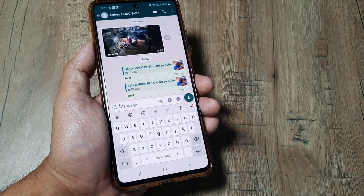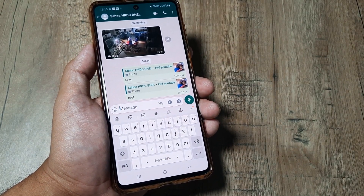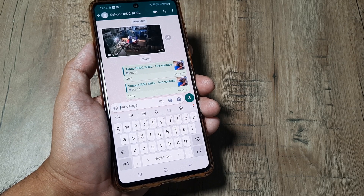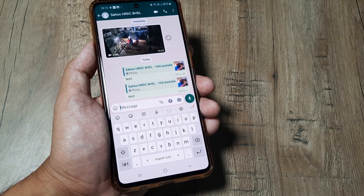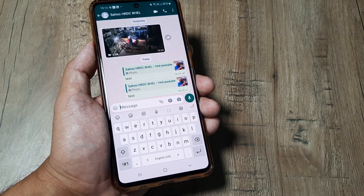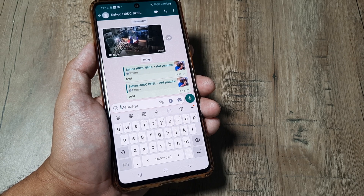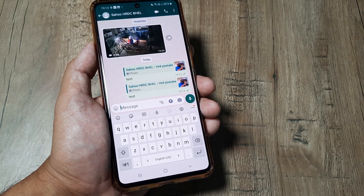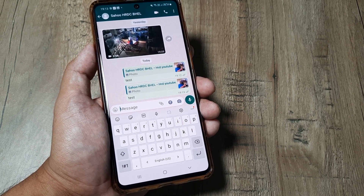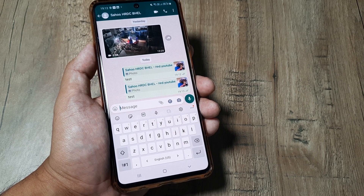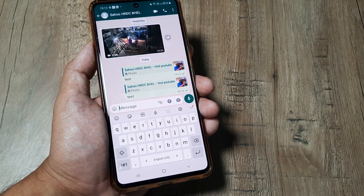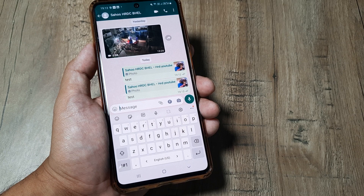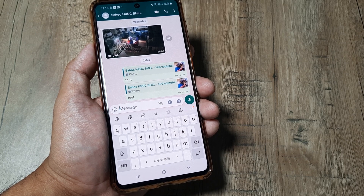Hopefully today's tutorial helps, and now you know how you can reply to group messages privately on WhatsApp. If this helps, kindly consider subscribing to the channel. Use the comment section to let me know how you found the tutorial and whether you want me to cover some other feature or troubleshooting tutorial. Please like, please share, and until next time, it's me Amlan signing off.